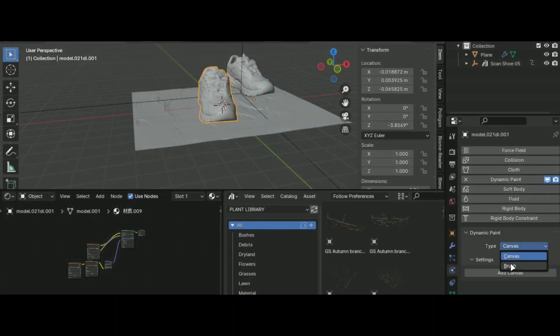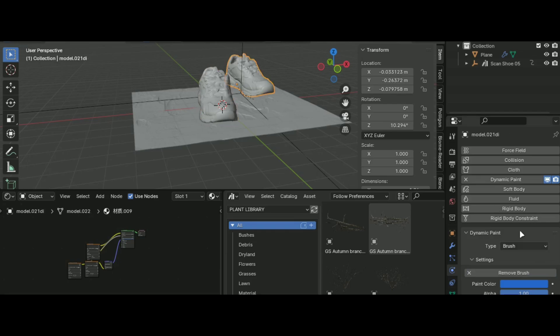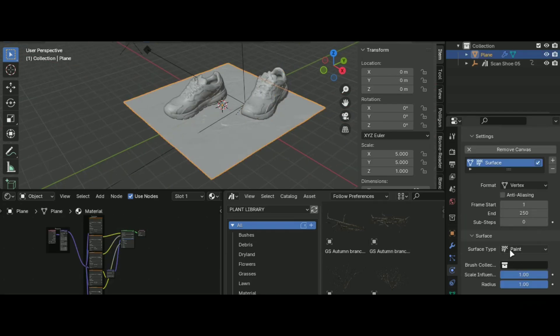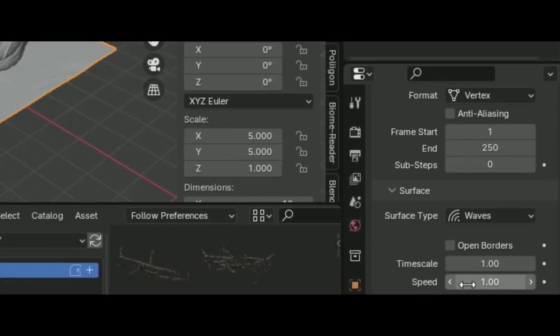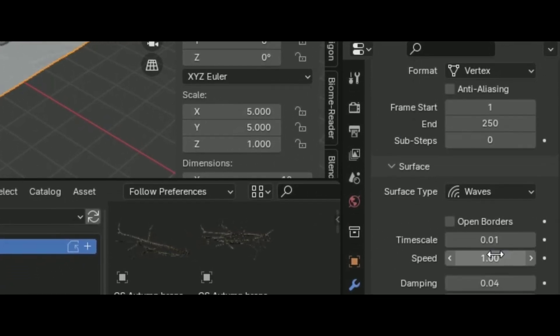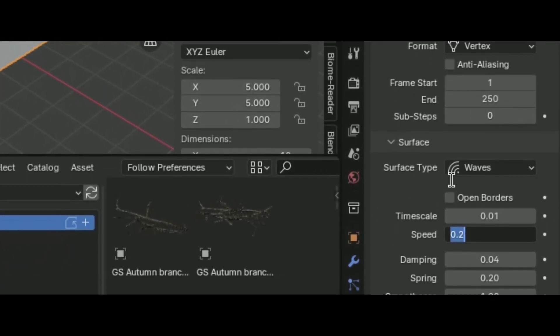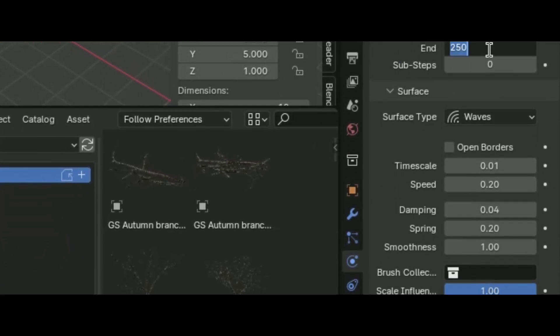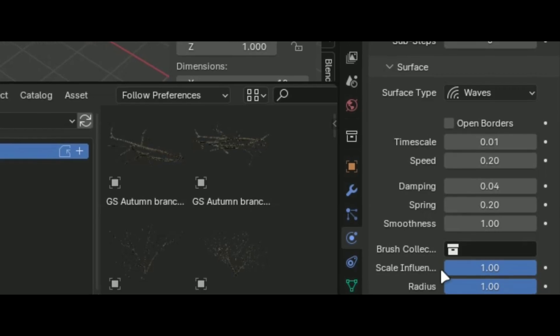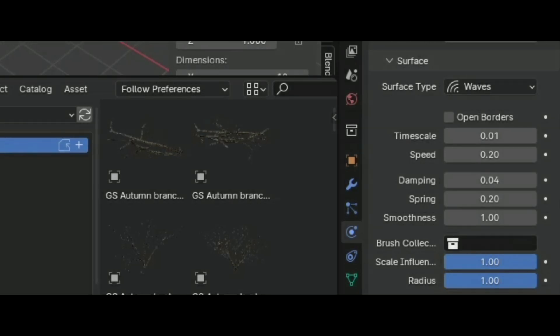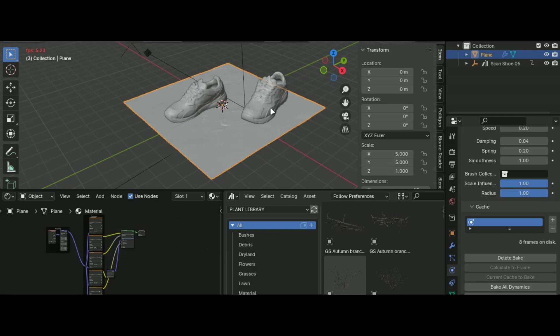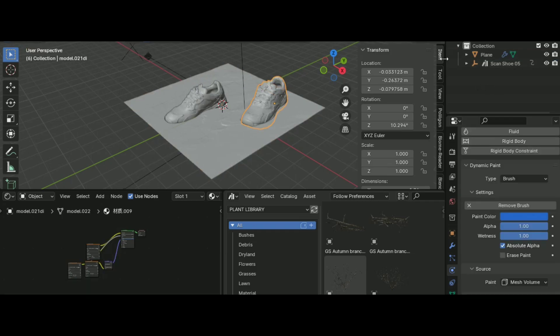Select your object and go into this tab and add dynamic paint and create brush. After that select your plane and create canvas. Select waves here and make these values to 0.1 and 0.2. And you are done. Now just make sure the object is touching the ground and you are good to go.